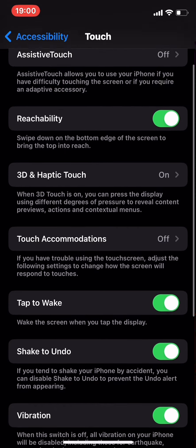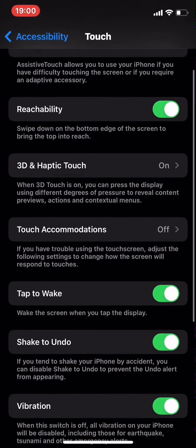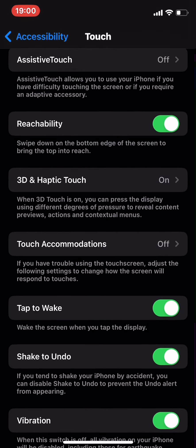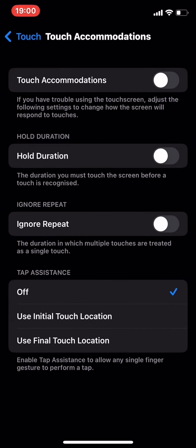Go to Touch Accommodations. If Touch Accommodations is turned on, you might face a gray circle on your home screen. Turn this off and the gray circle will be removed from your home screen.